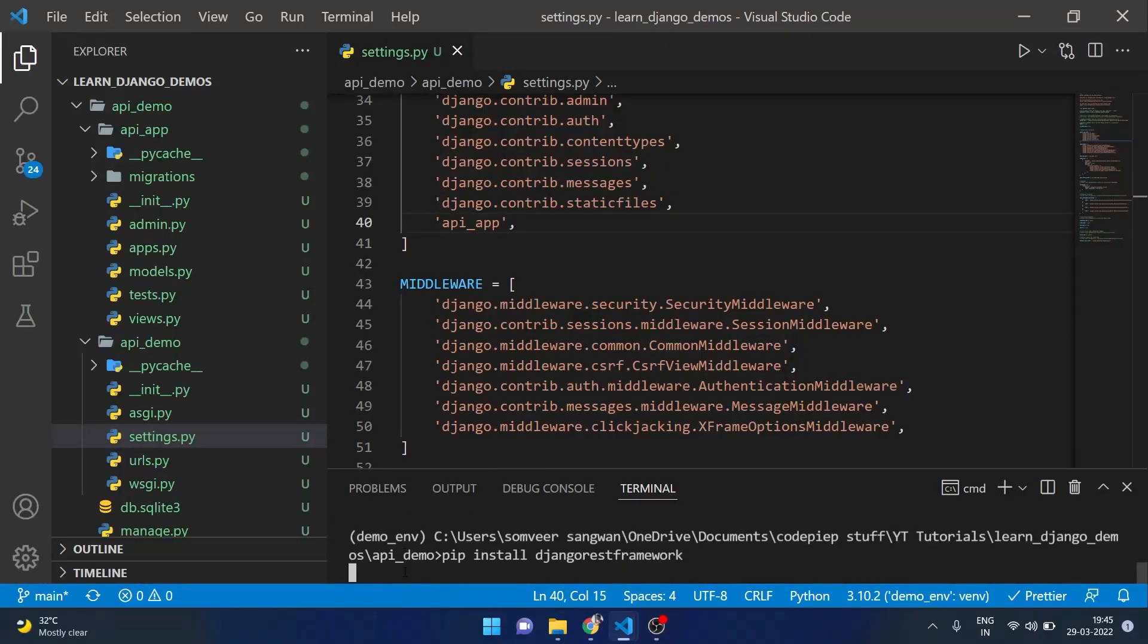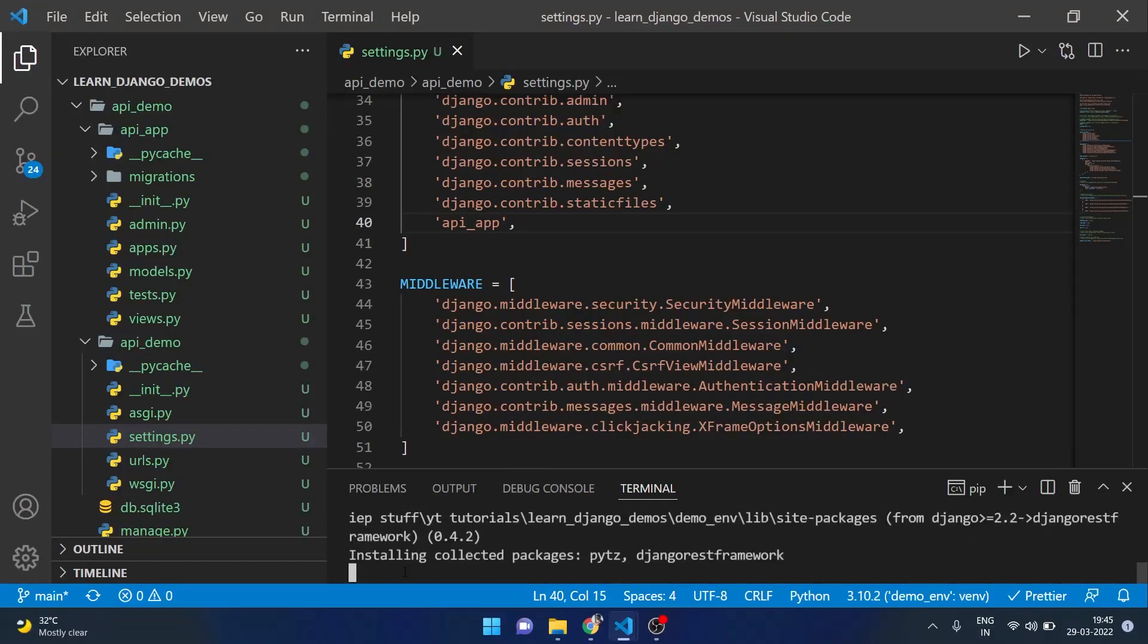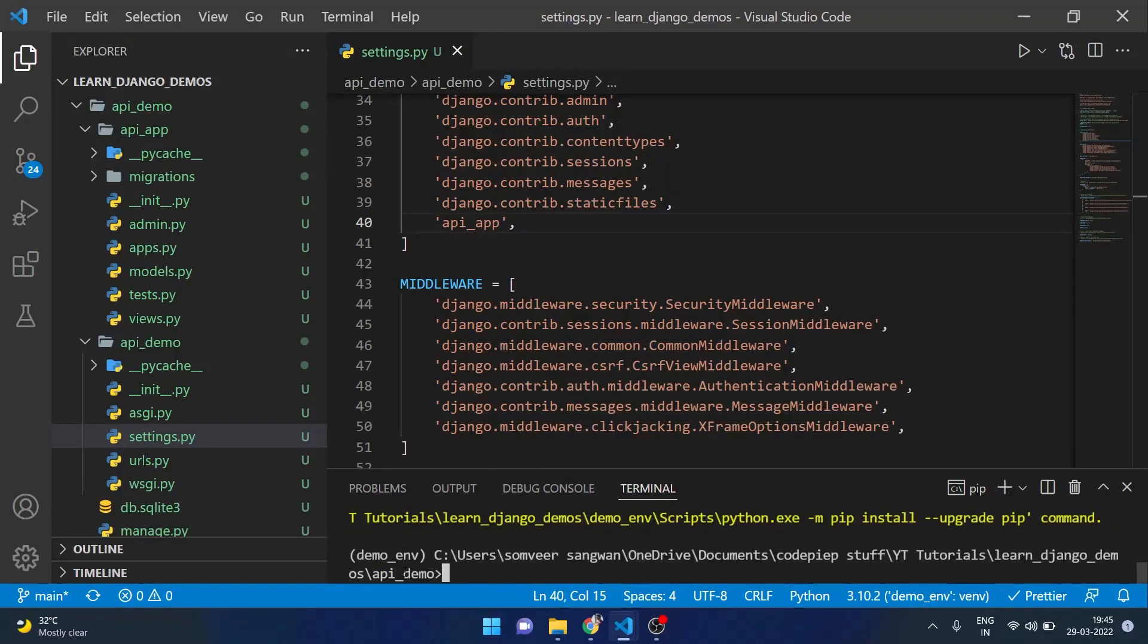Hit enter. It will take a moment and it will also install other dependencies on which Django REST framework is based.